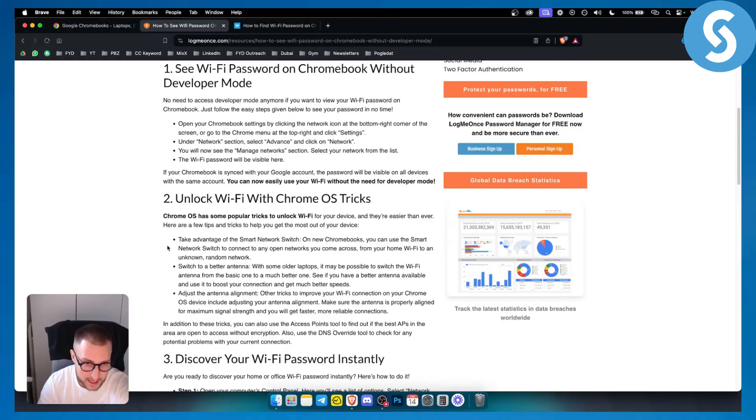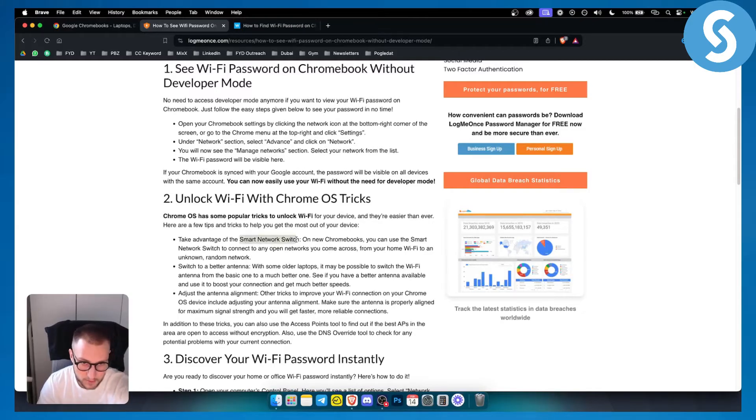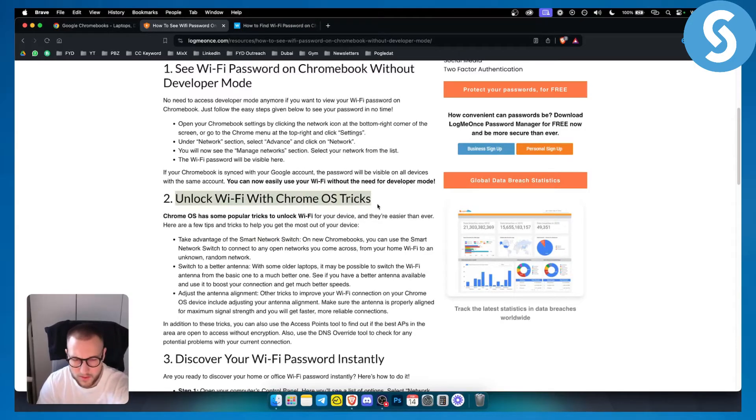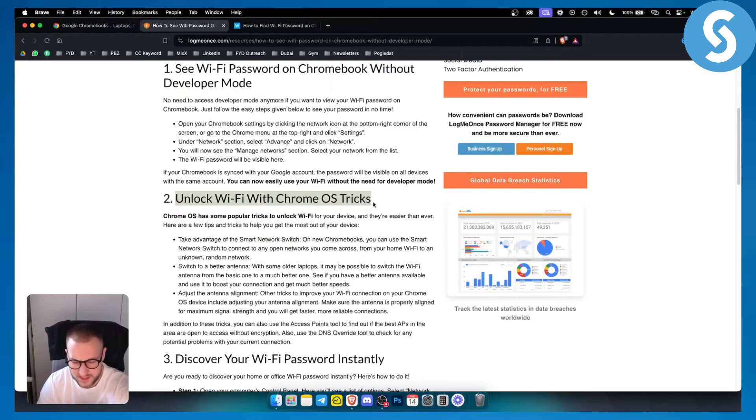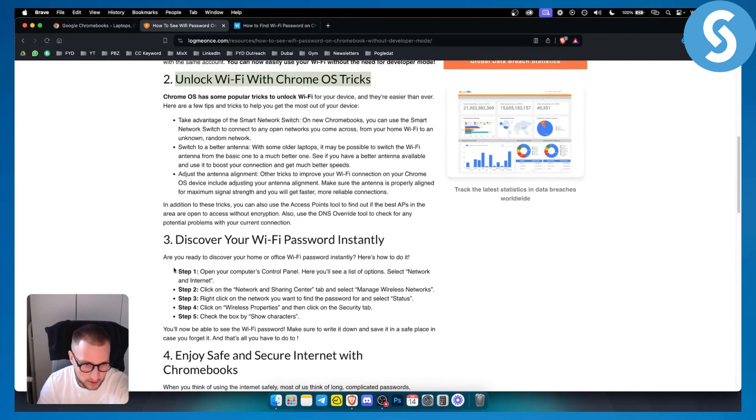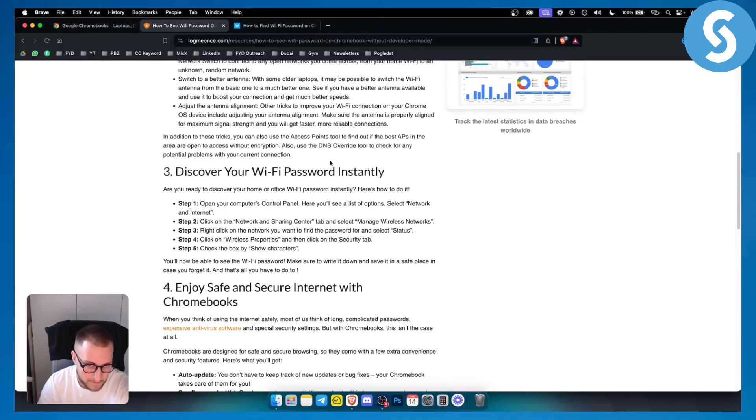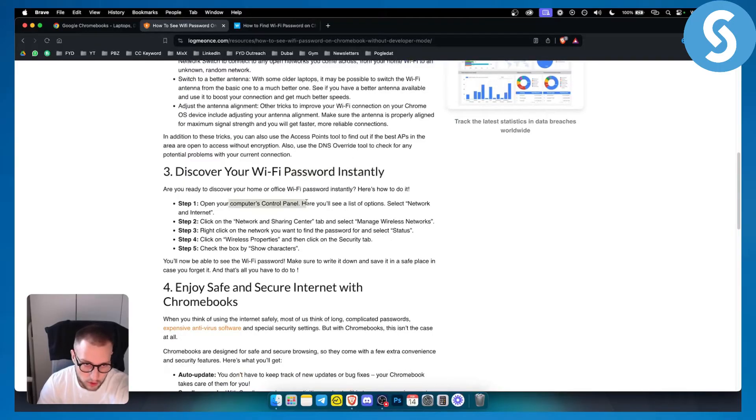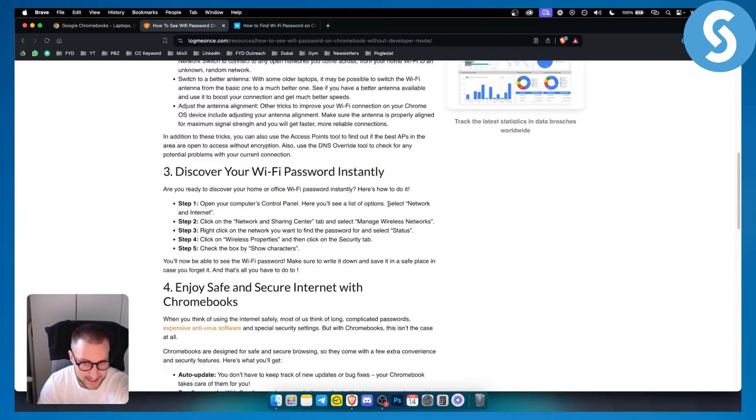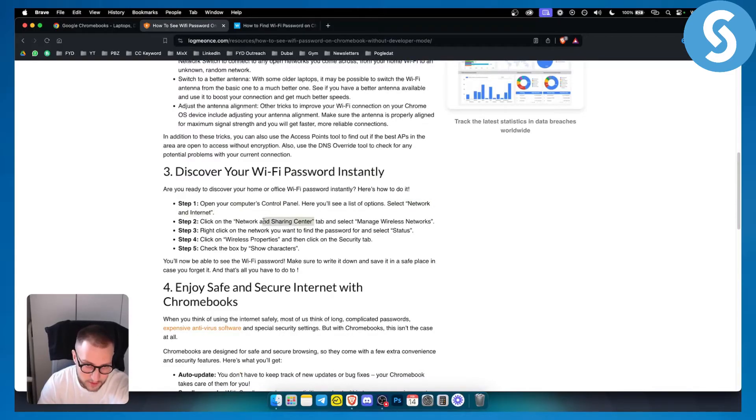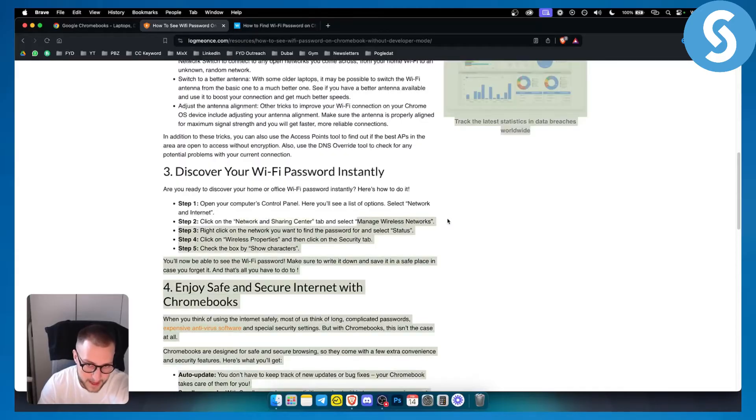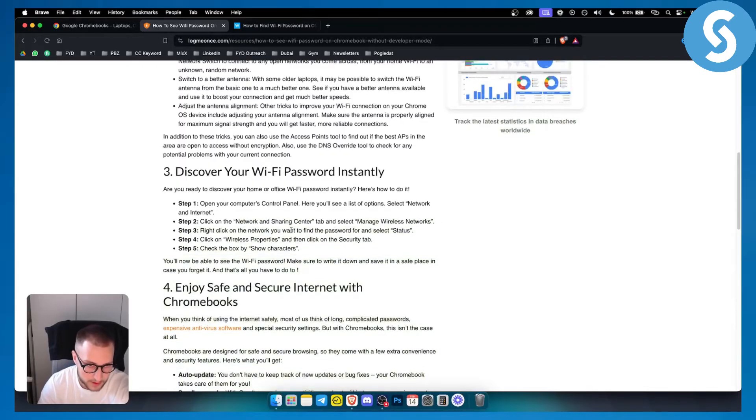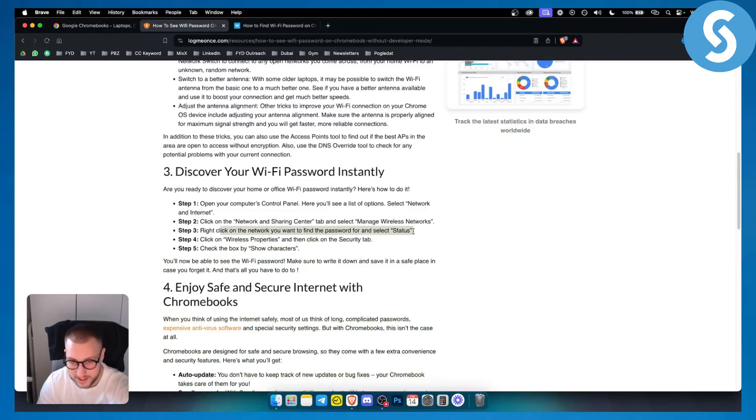The second thing is you can take advantage of smart network switch, however I would not recommend this because it's a more lengthy process. You can also discover your Wi-Fi password instantly by opening your computer's control panel. You'll see a list of options. Select network and internet and click on the network and sharing center tab. From there select manage wireless networks, right click on the network you want to find the password for, and select status.